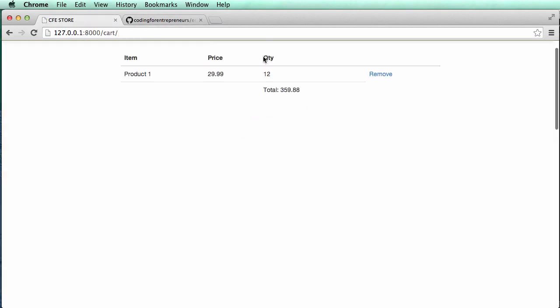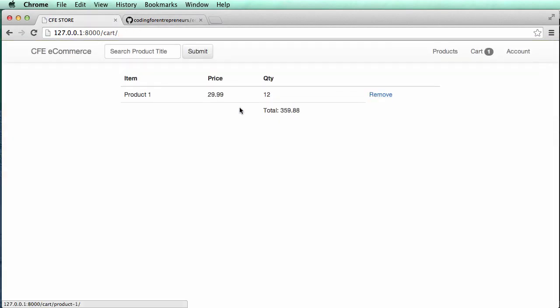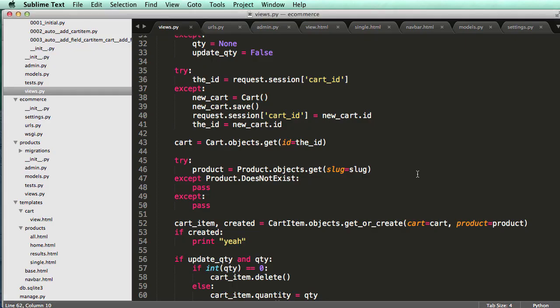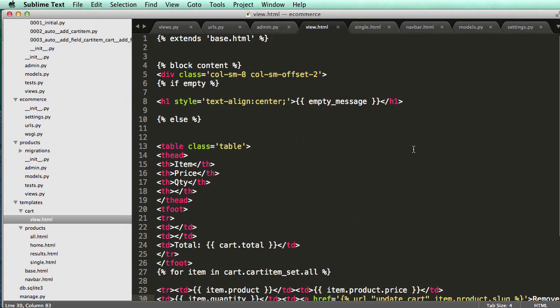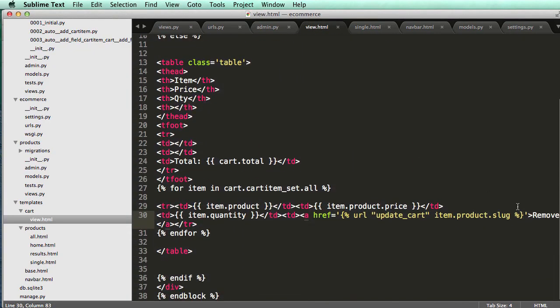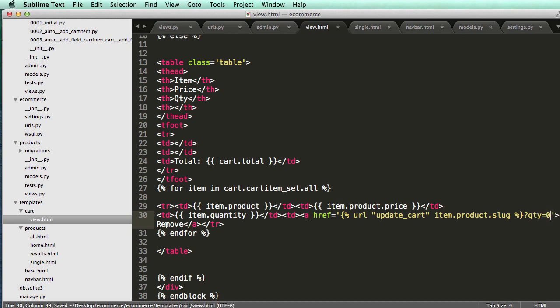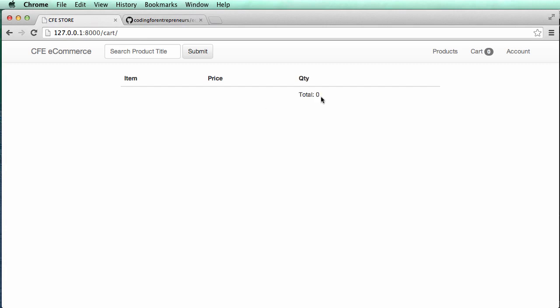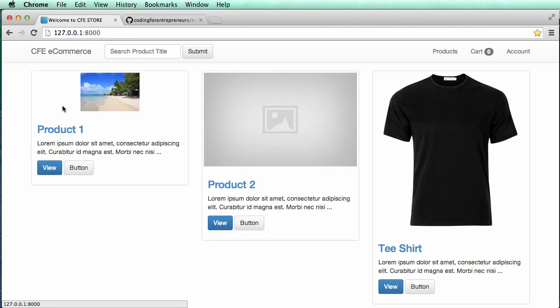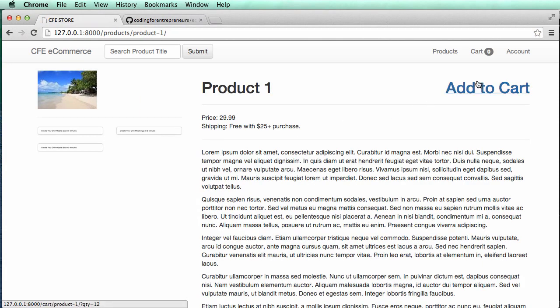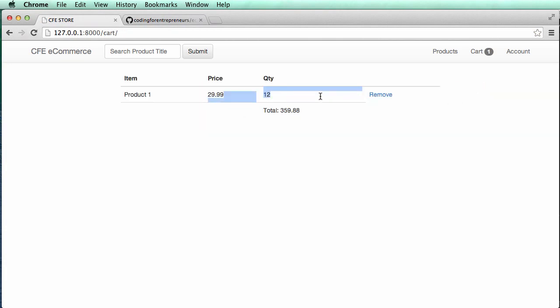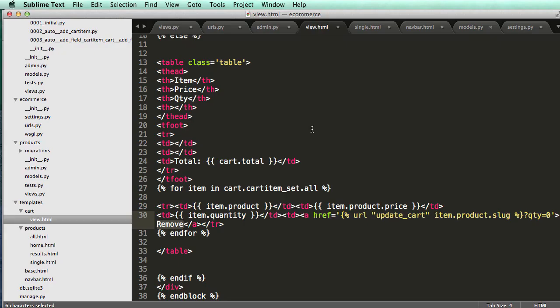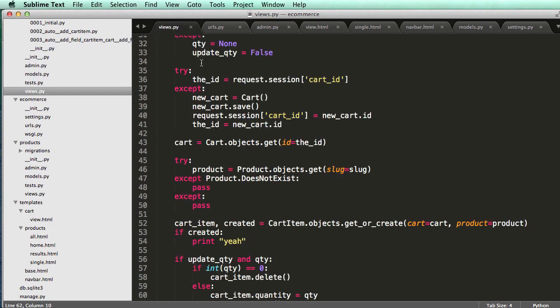So if I do a refresh, it's not actually doing anything there. Cool. And back into our view. Change this to QTY equals to zero to remove it. Click on remove. It goes away. Got a product. Add a cart. Goes to 12. Cool.